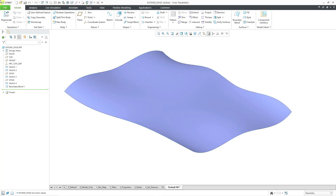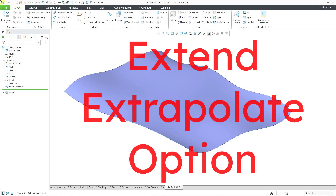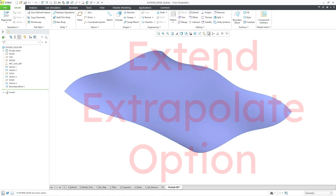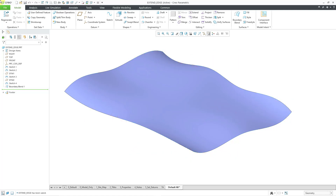In Creo Parametric 11.0, the Extend command has a new option called Extrapolate. Let's take a look at a few examples.